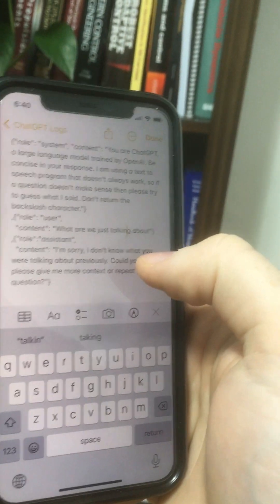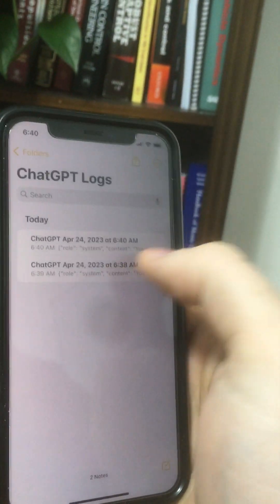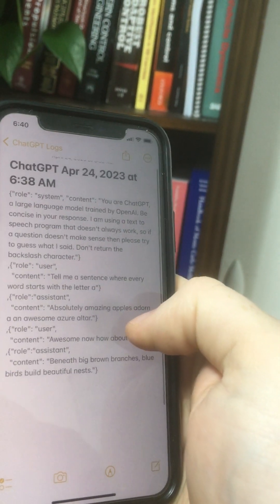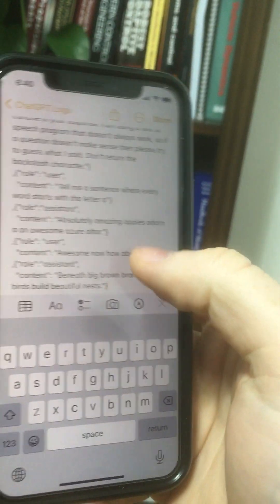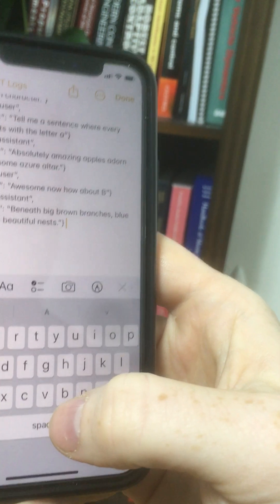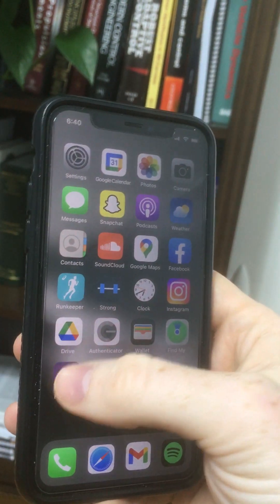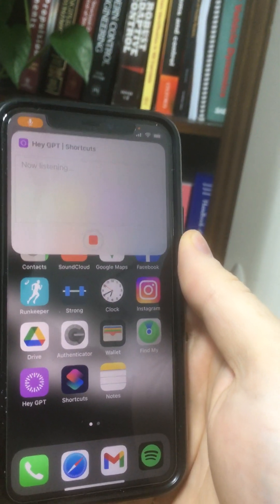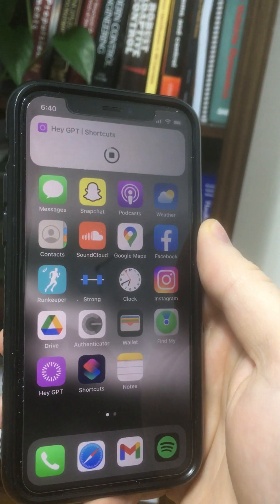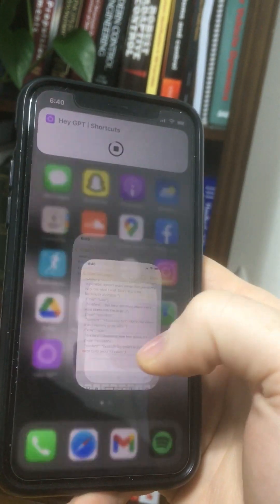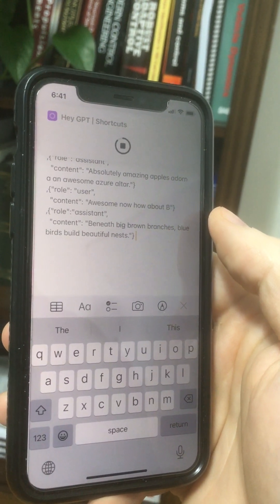But we can start however many chats we want this way. The old one's still there. And so when it's looking for what chat to use as the current one, it uses the most recently modified note. So if we make a little edit here, like just add a space, then this will be the conversation it remembers. What were we just talking about? We were talking about sentences where every word starts with a specific letter of the alphabet.